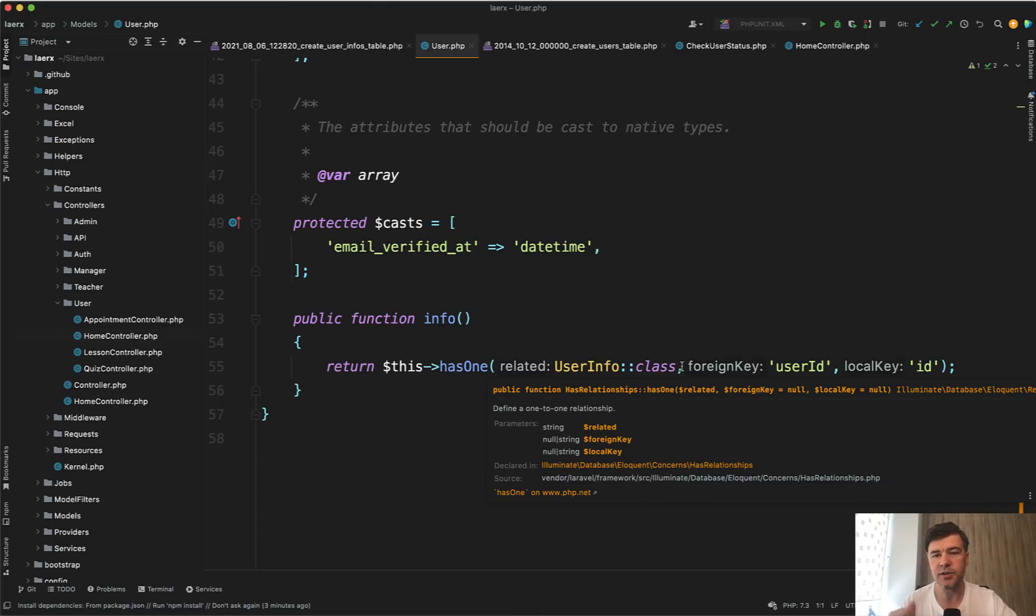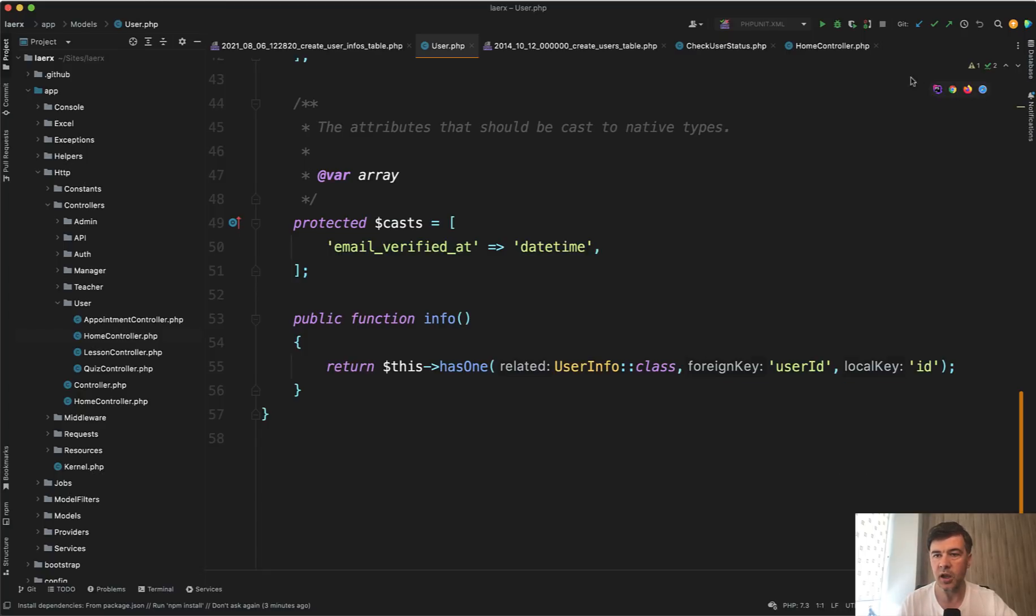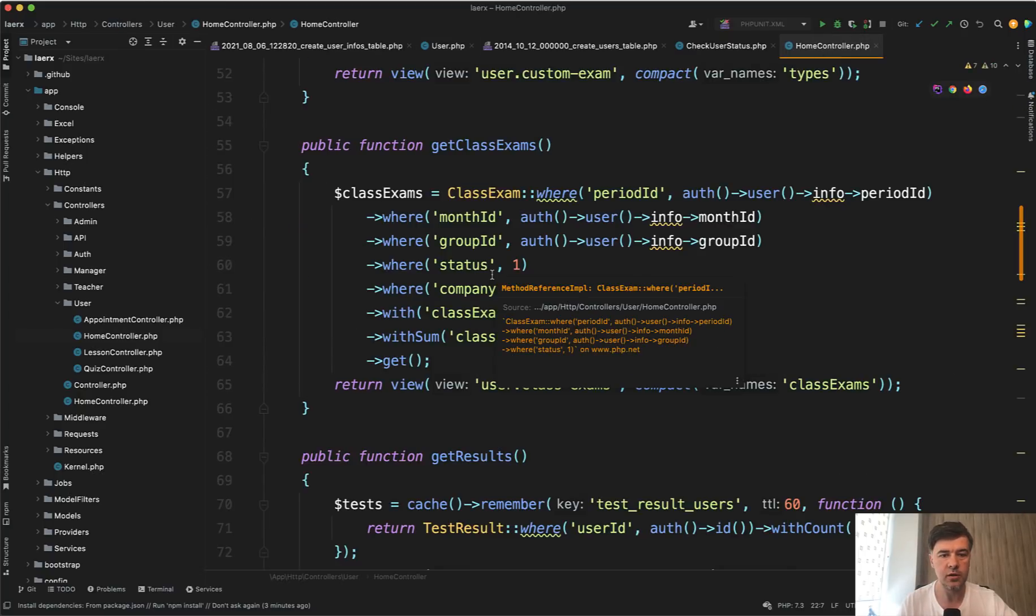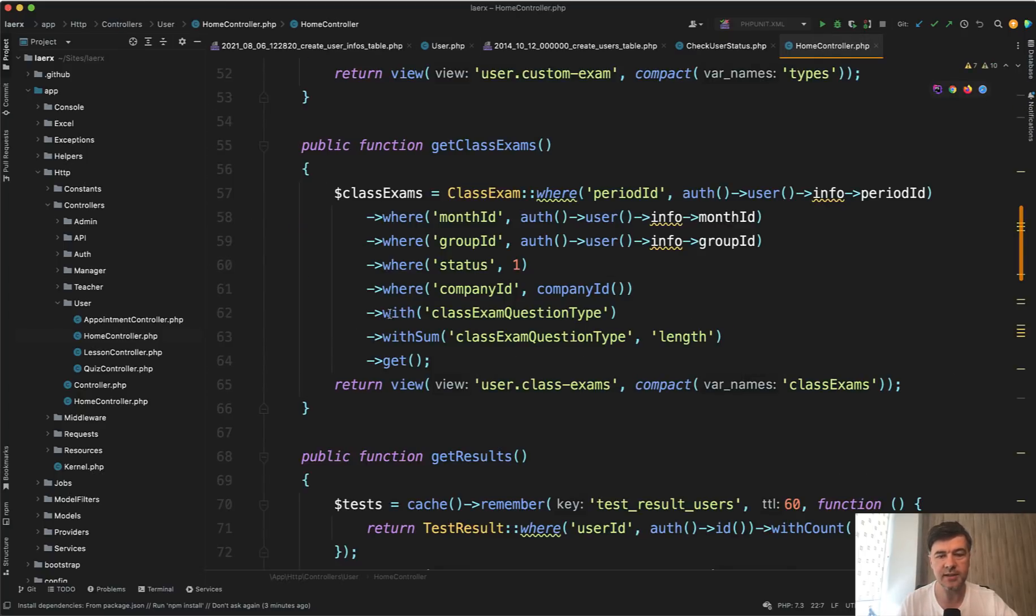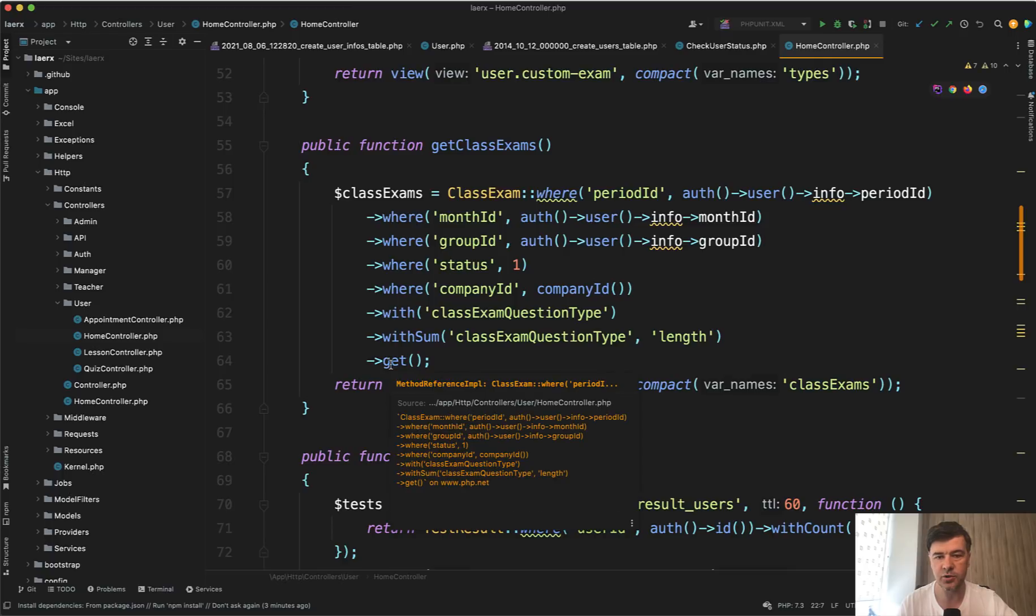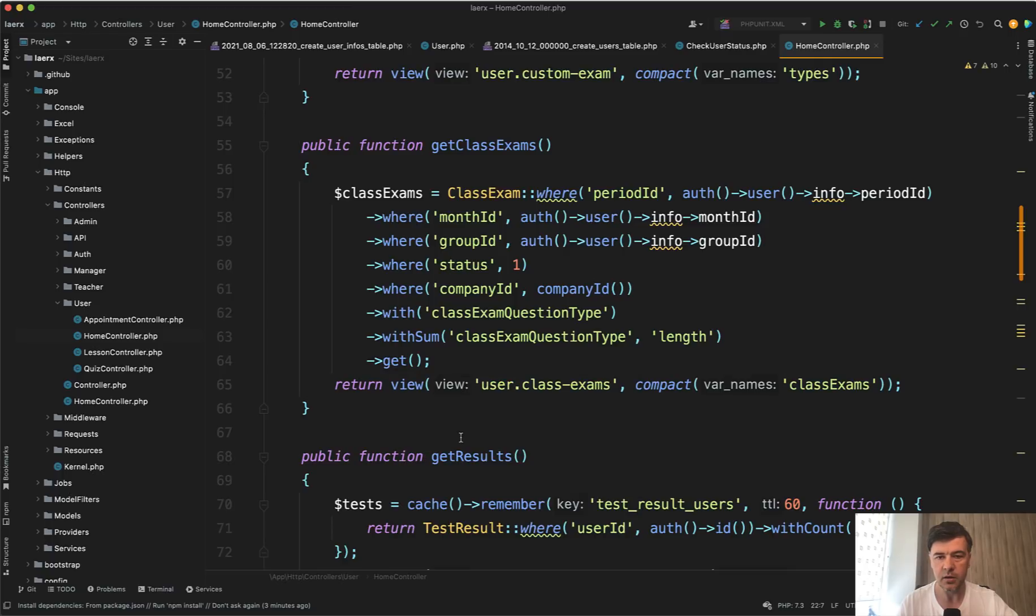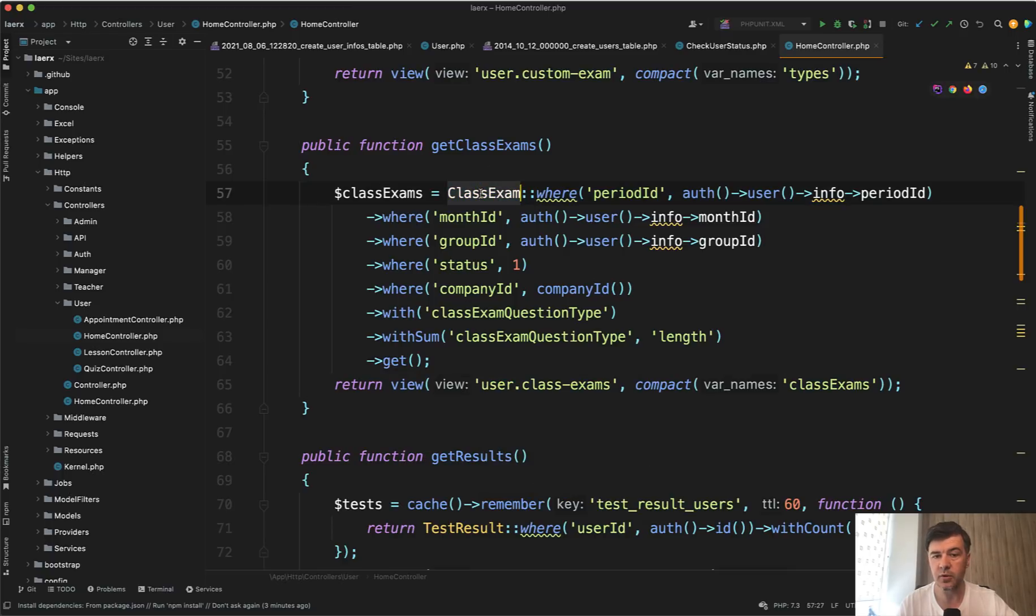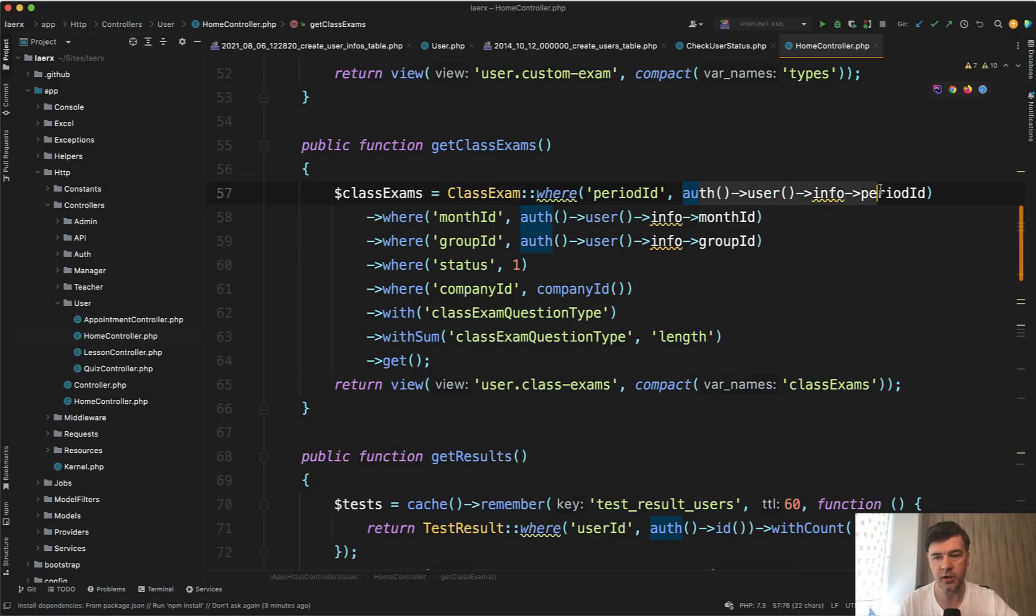But then I noticed a few things in the code that made me question that decision. So in the controller of user I see this controller method. I won't dive deeper into what class exam is, but we're filtering the records by period, month and group taken from here. So logged in user, info of that user,